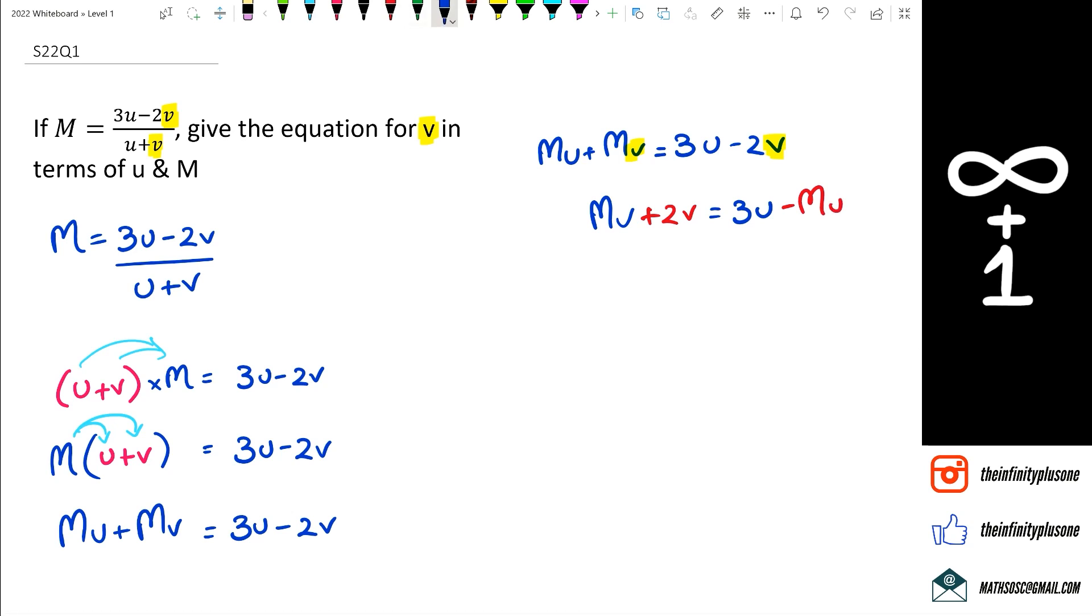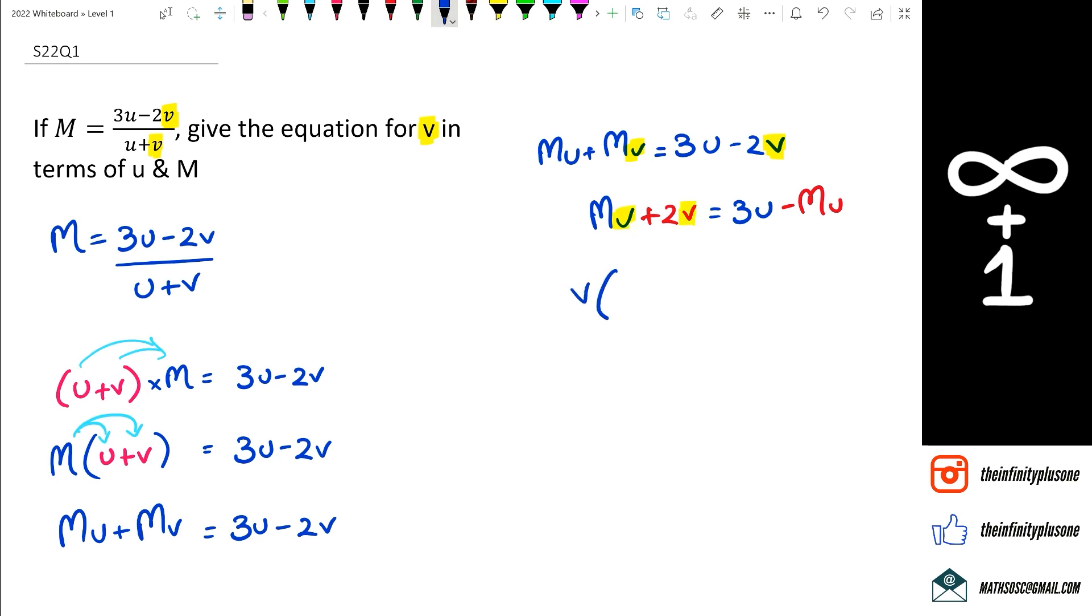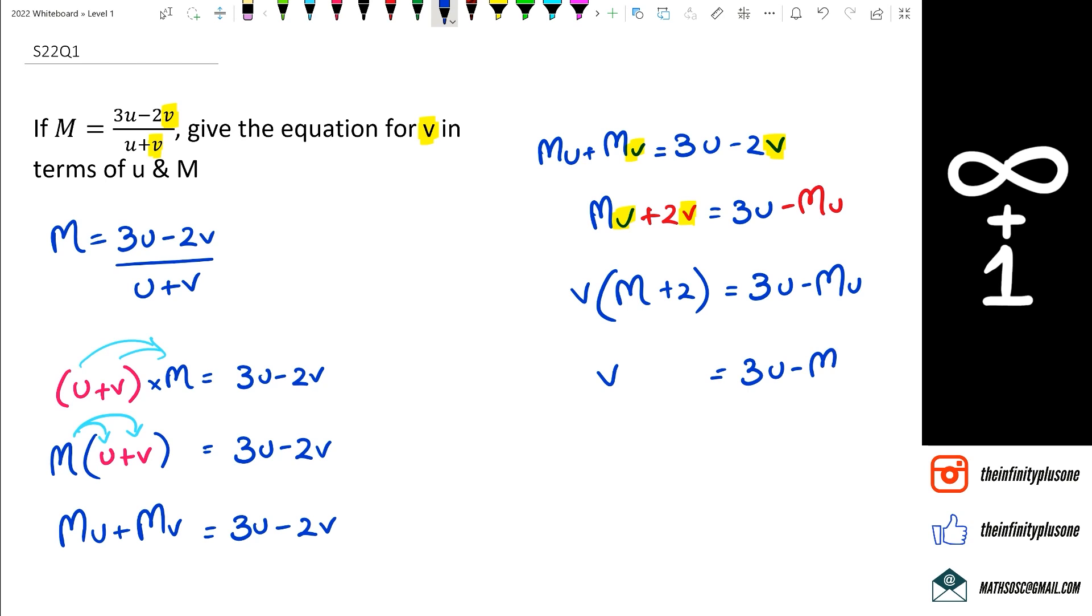So at this point, I've got v as a common factor, which I can take out, and I'm going to get v bracket m plus 2 equals 3u minus mu. Now, you don't really need to factorize u on the right-hand side. So we're just going to leave it as it is. And then we can get rid of the m plus 2.